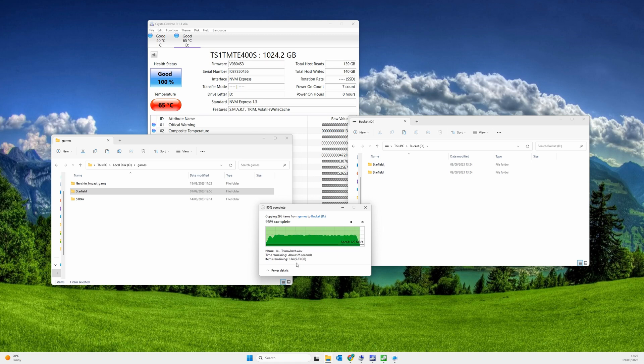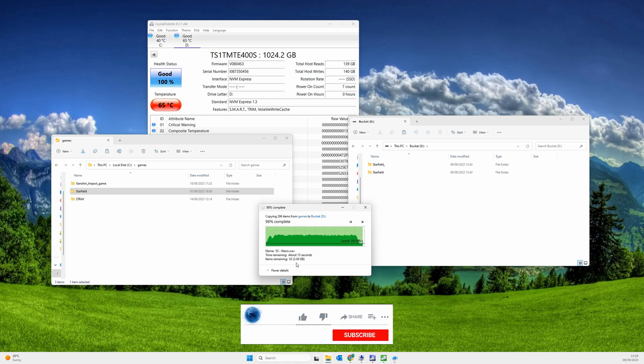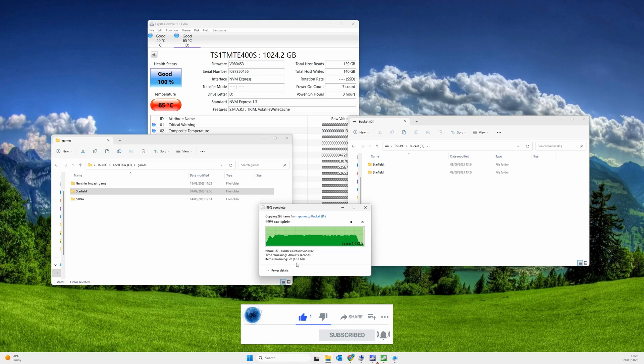As we can see the size of the SLC cache is 230 gigabits.